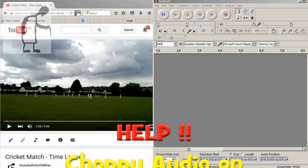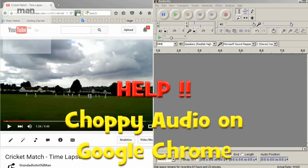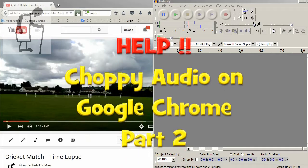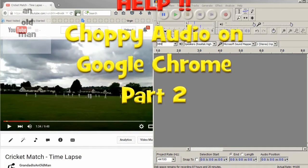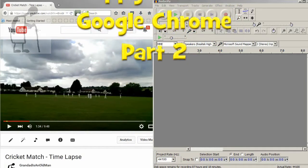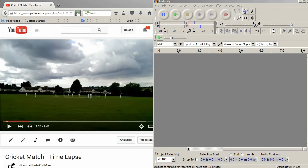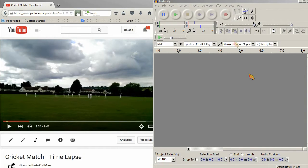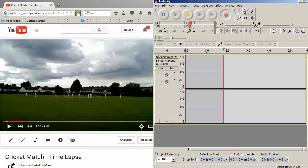Hi guys. I'm going to have another go at this problem I've got with Chrome giving us choppy audio playback. I've got several screens set up on my PC, and I'm trying to use Virtual Dub to do the screen capture. I'm recording my voice using my ordinary camera, but we've also got Audacity set up, so that will be recording the audio directly from the PC.